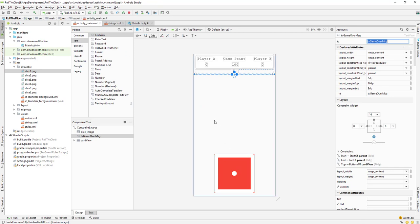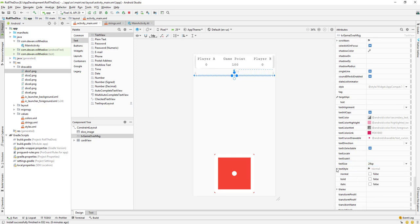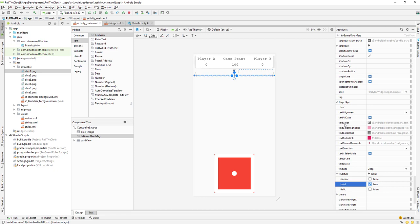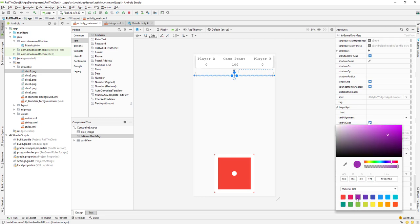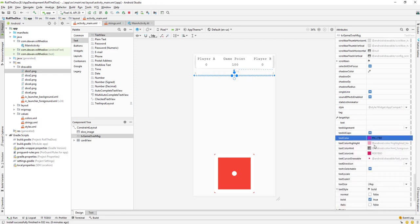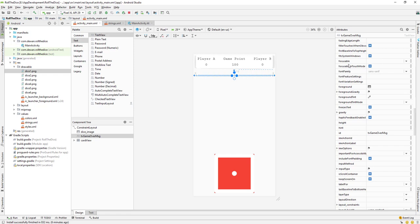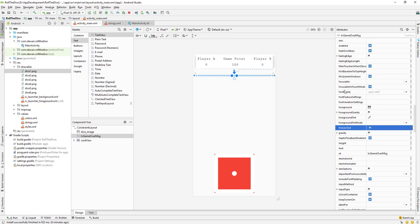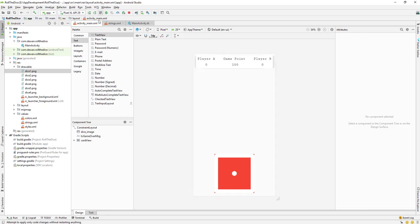Let's go back to the layout and format the TextView. I'll set text size to 24, text style to bold, text color to red/pink, and change the font family to serif monospace. Then let's run the app and play the game again.